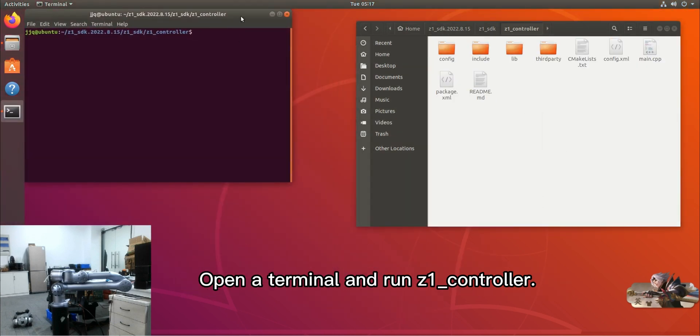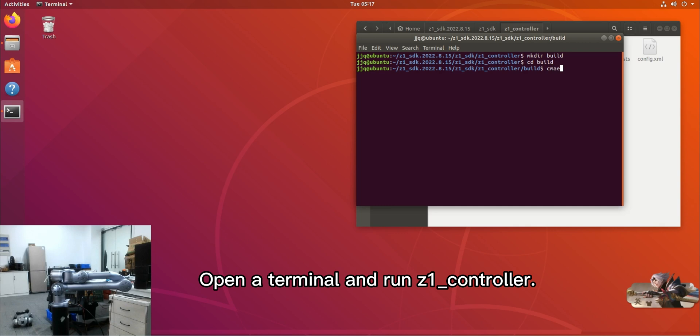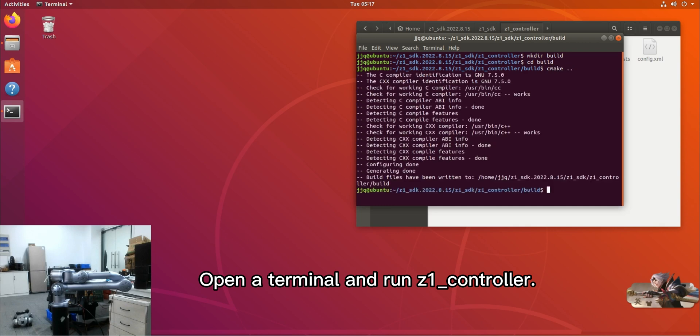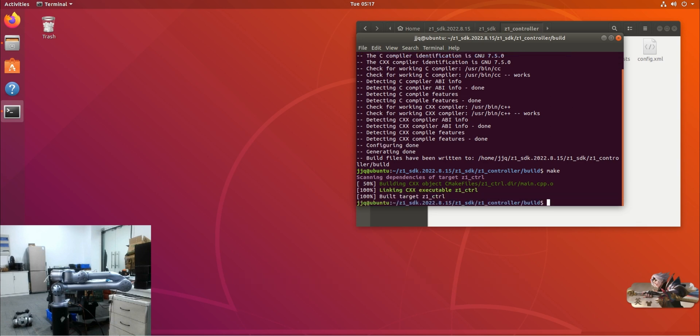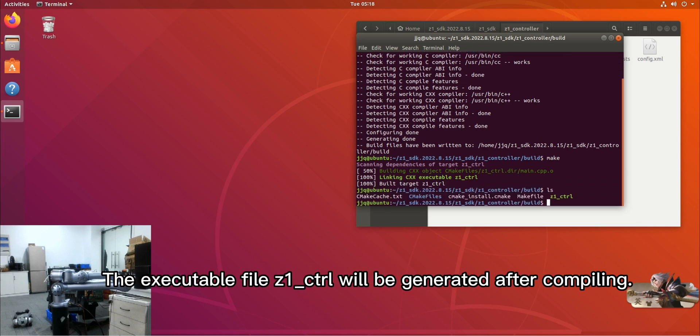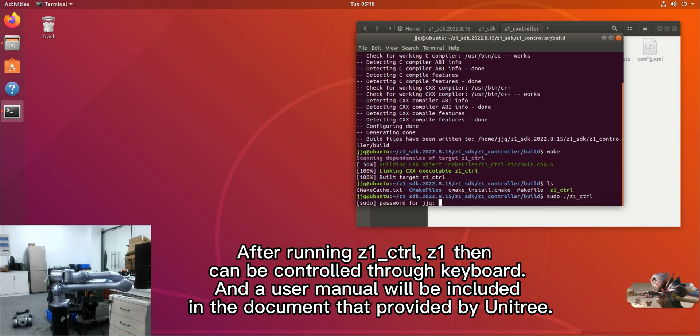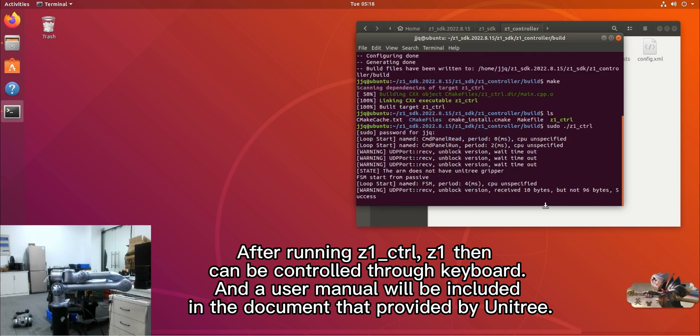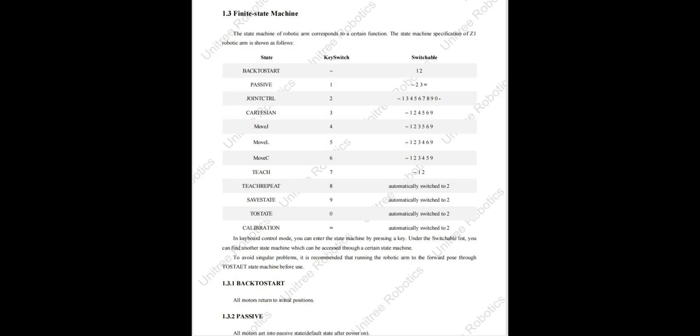Open the terminal and run Z1 controller. The executable file Z1_CTRL will be generated after compiling. Z1 can then be controlled through keyboard, and a user manual will be included in the document provided by Unitree.